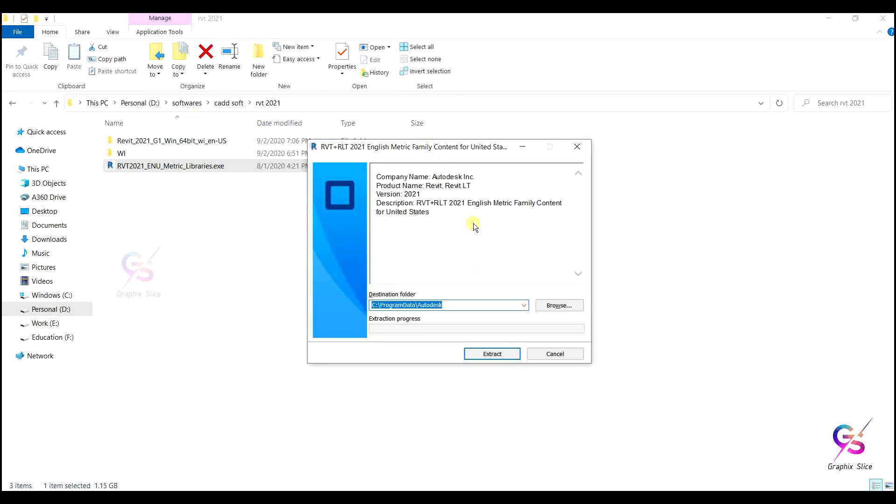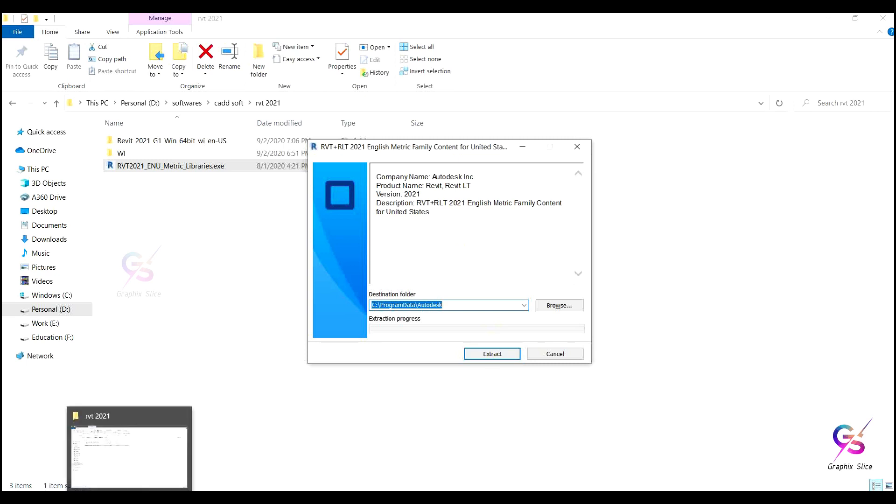It will ask the location where you want to install the library files. By default it stores in C Program Data Autodesk, and it will save in the form of RVT 2021. Just click extract and it will automatically extract and store the data.